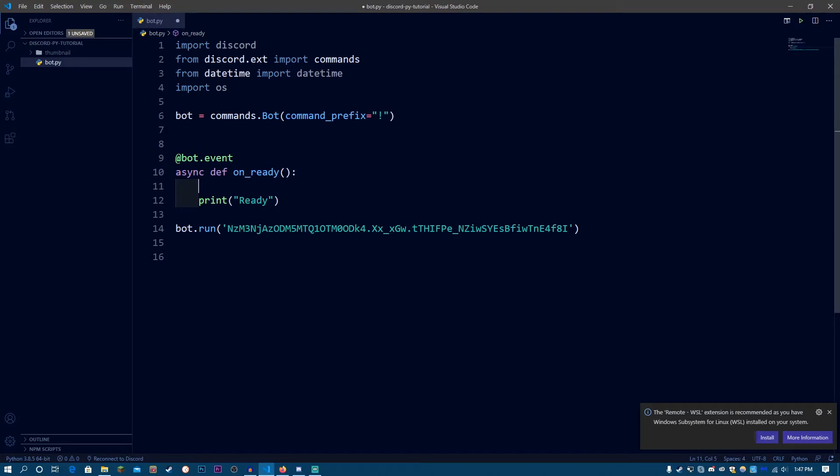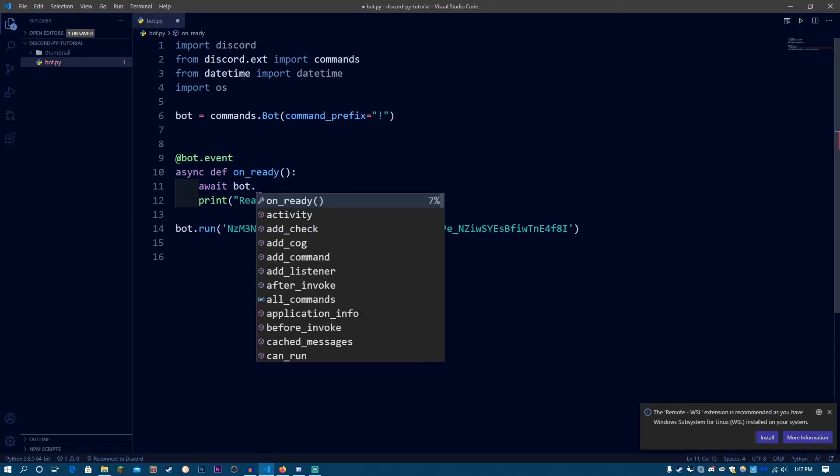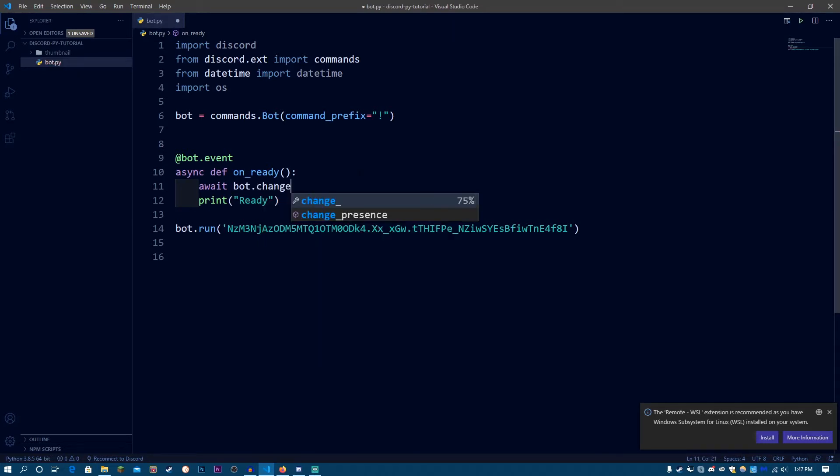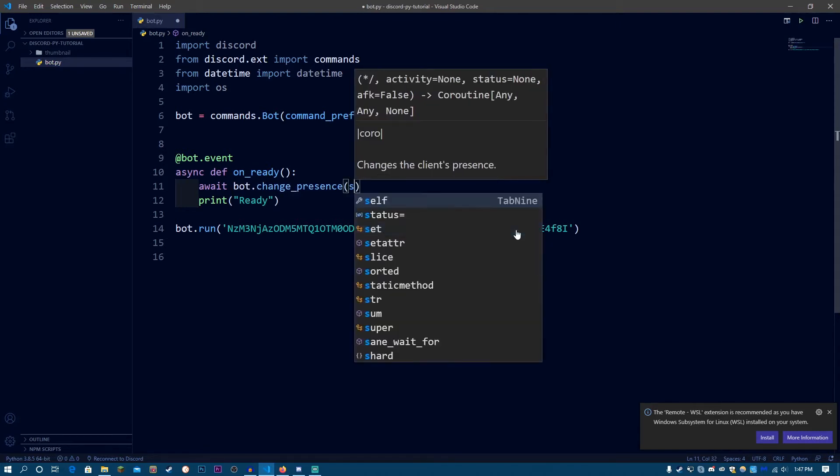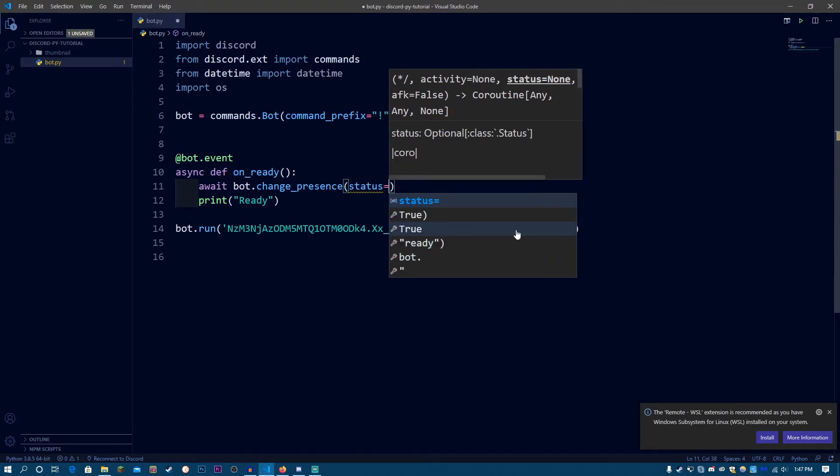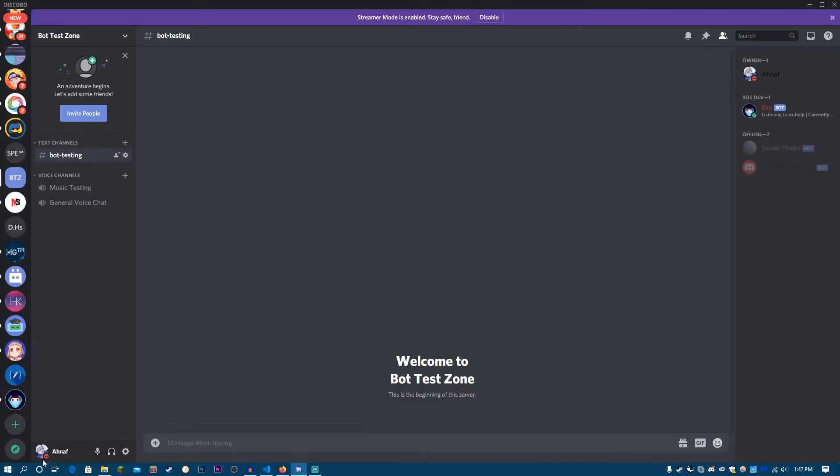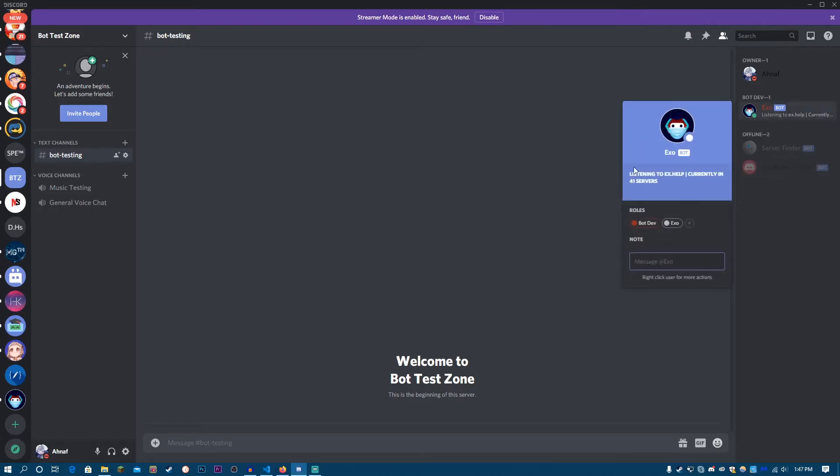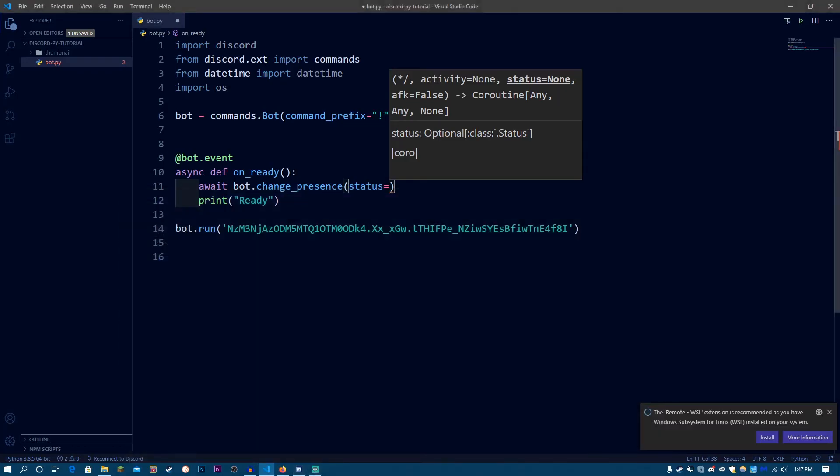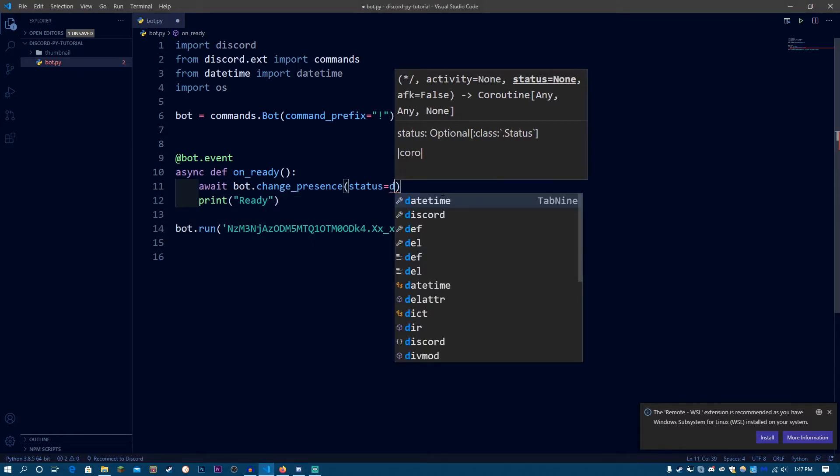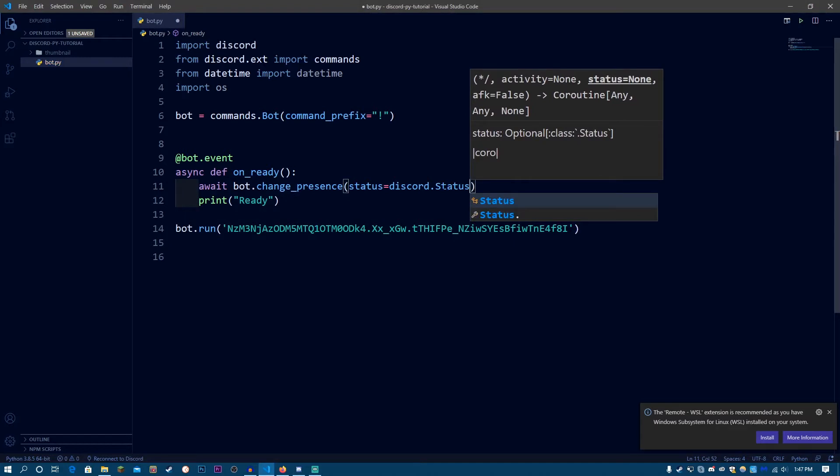So in the onReady method, what we are going to be doing is typing await bot.changePresence. I have auto-completion here on Visual Studio Code. So bot.changePresence, use parentheses. Now status is going to be, so the status is actually if you're online or idle or do not disturb or if you're invisible. So these are called statuses. And this thing is called the activity. So we're going to be setting the status first. So the status is going to be discord.status, capital S, status dot.